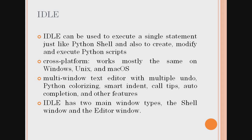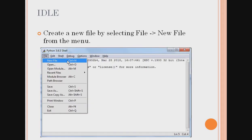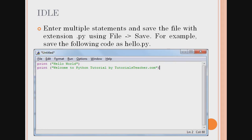IDLE provides many features including syntax highlighting, multiple windows, Python colorizing, smart indent, and auto-completion. In the IDLE window, you can create a new file by going to the file menu and clicking New File, which opens an editor window. You can type your program, then save the file with a .py extension.